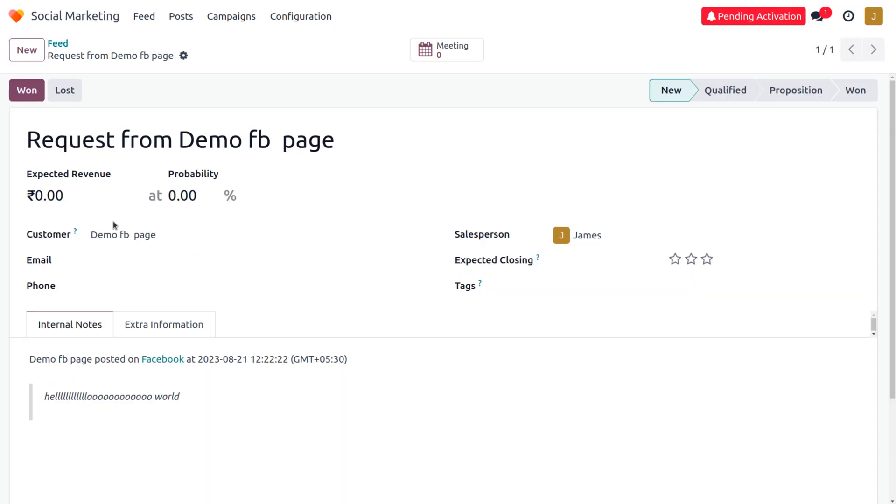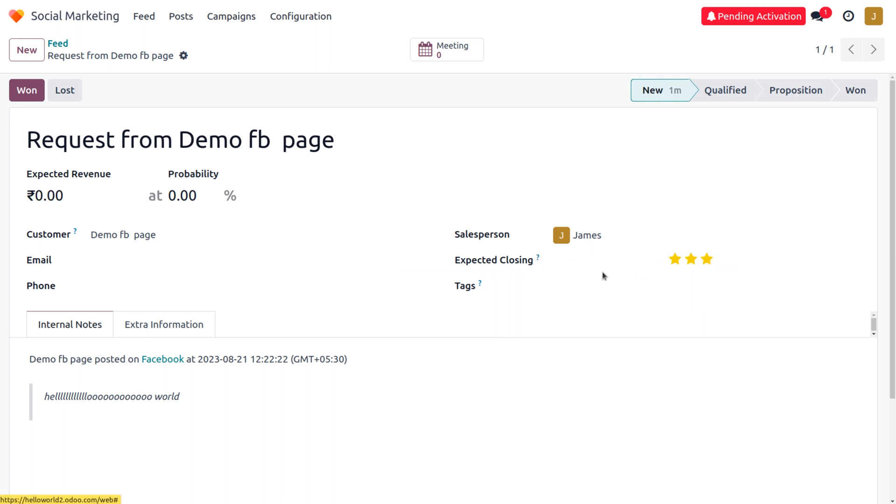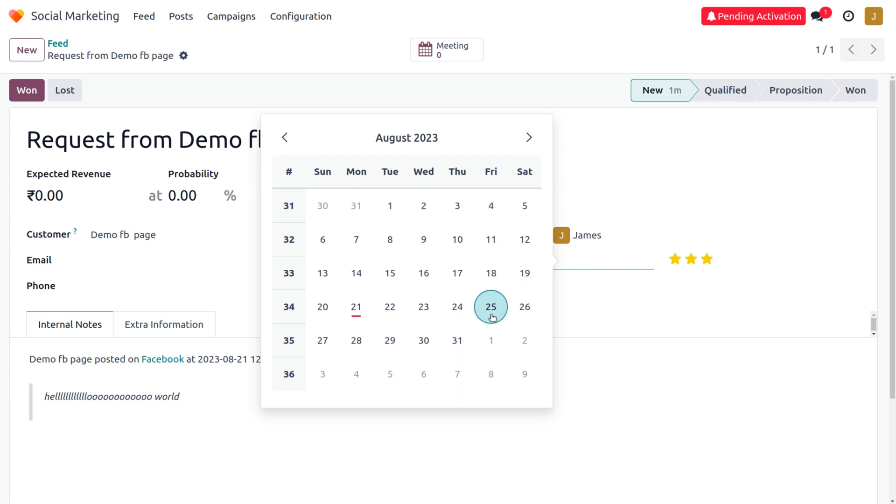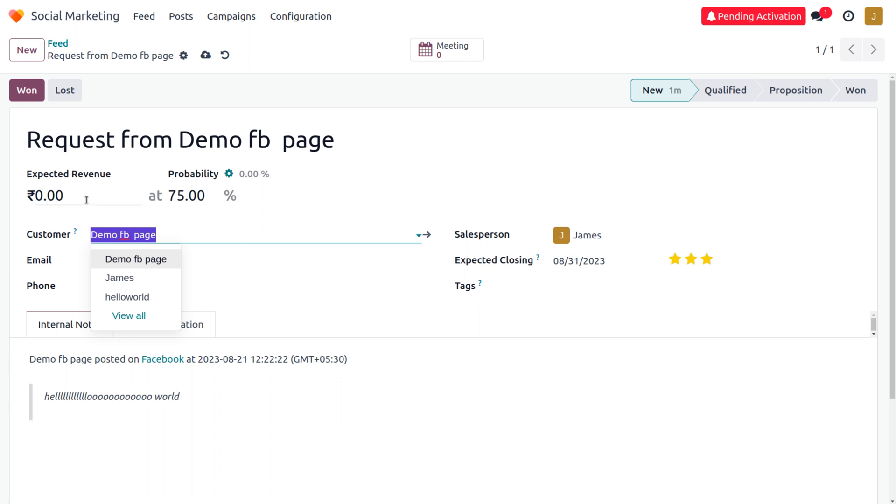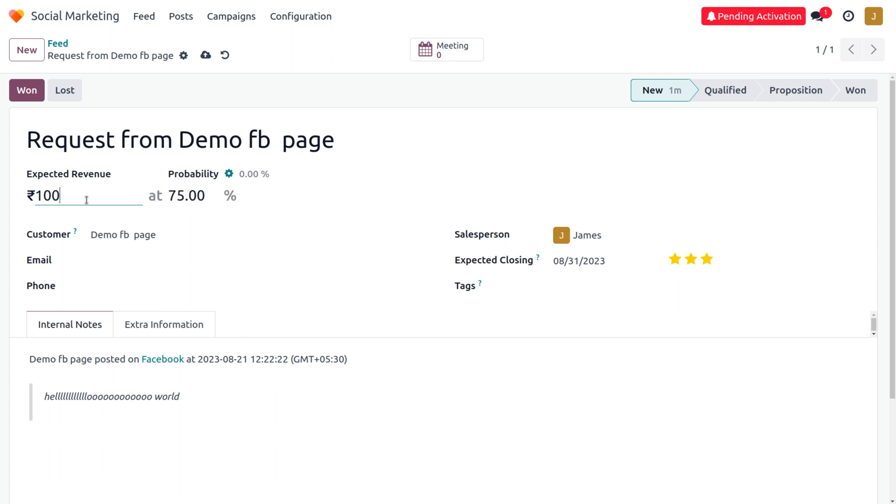You can see we have currently created a lead, and you can also set the expectation revenue from here, as well as the probability percentage and the closing of the lead. Let me choose the priority and the expected closing, and set the probability as 75 percent. Let me set the expected revenue as $100 and save this.